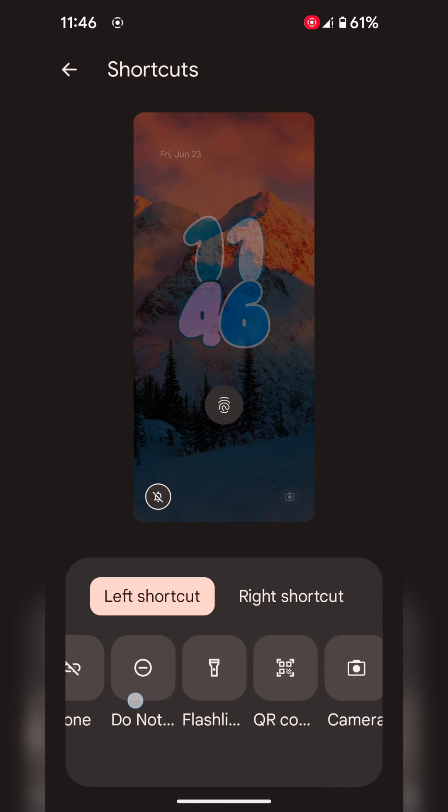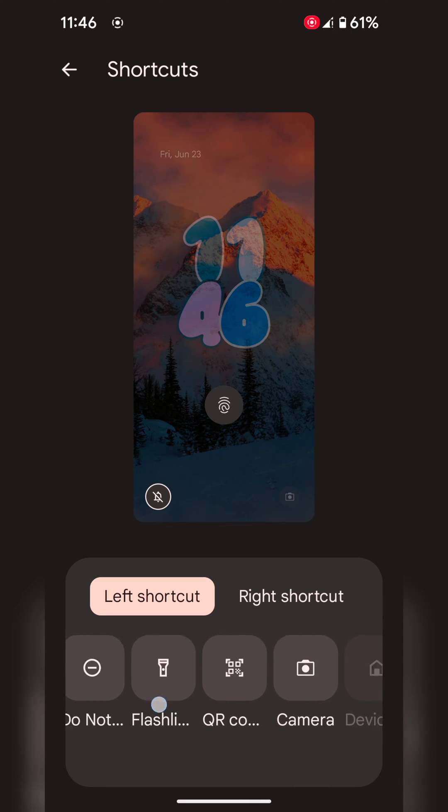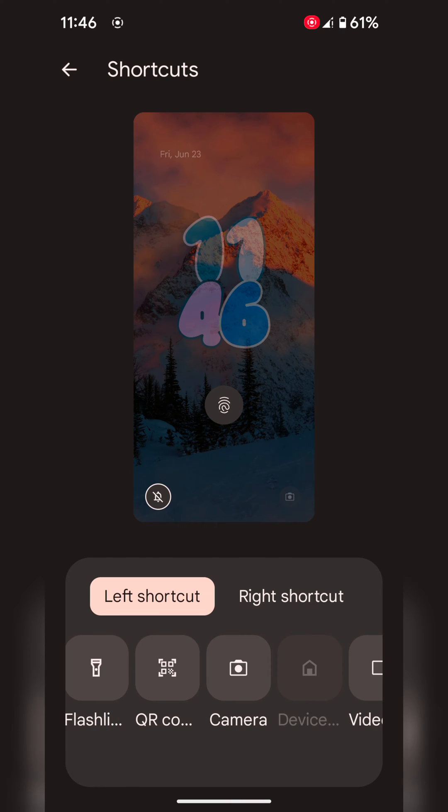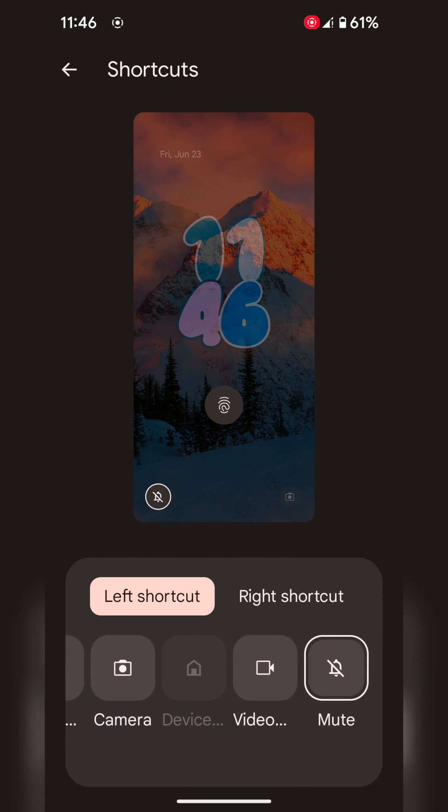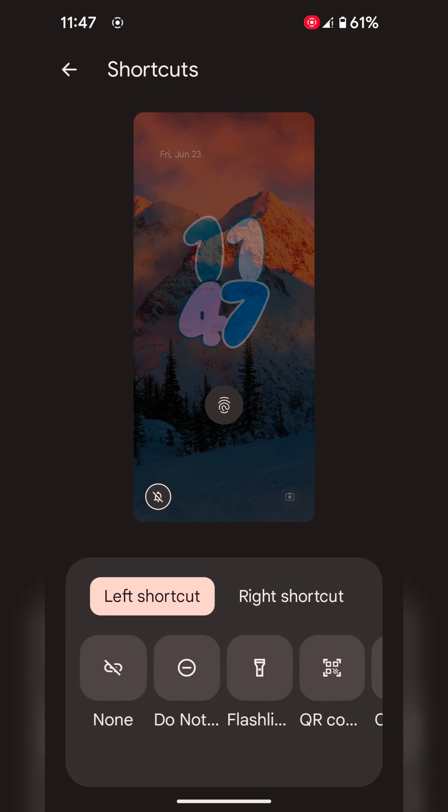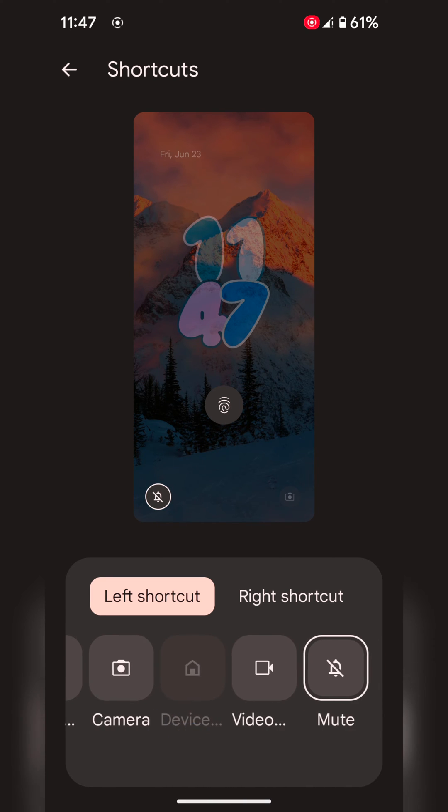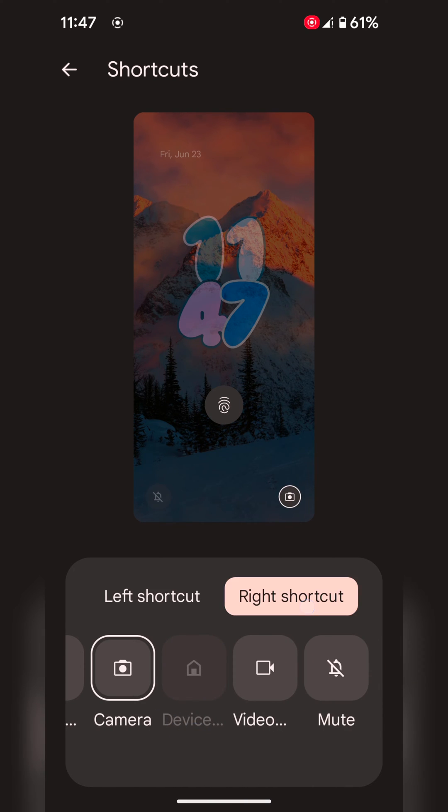Here you can select do not disturb, flashlight, QR code, camera, device home, video, and mute. Currently, there are only 6 options available.